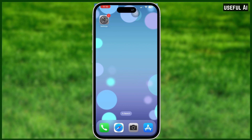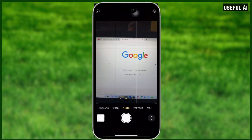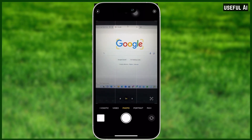How to copy text from a photo on your iPhone. Welcome back to our channel. In this video I'm going to show you how to actually do this, so make sure to watch until the very end.